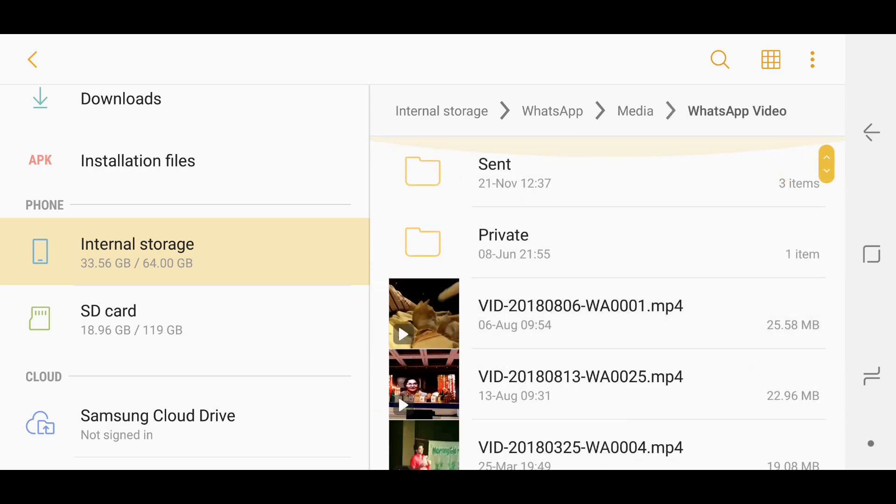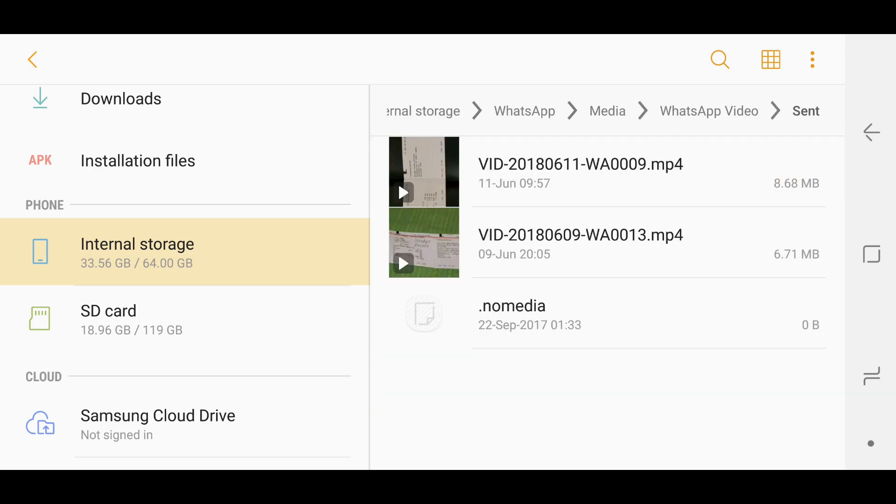The ones you see here are the ones which I have received. In Sent you will see the videos which you have sent. I've sent these two to different contacts and they are still saved here. If you want a backup this is where you'll get it, but if you want to delete it this is exactly the folder where you should delete these to get extra space.